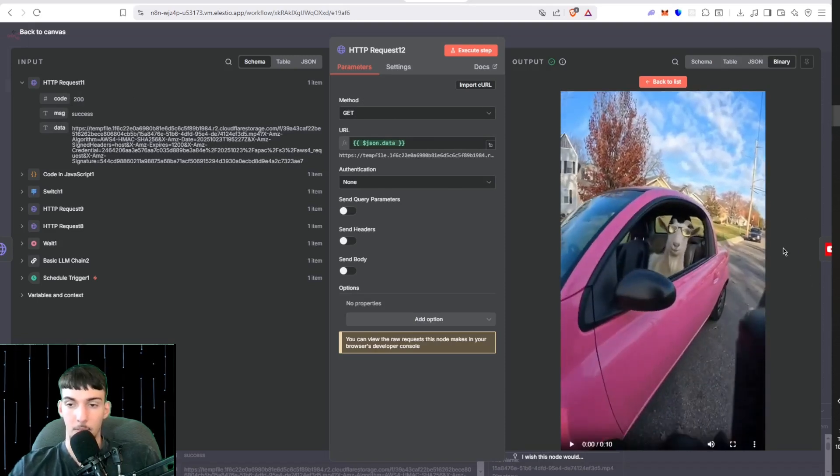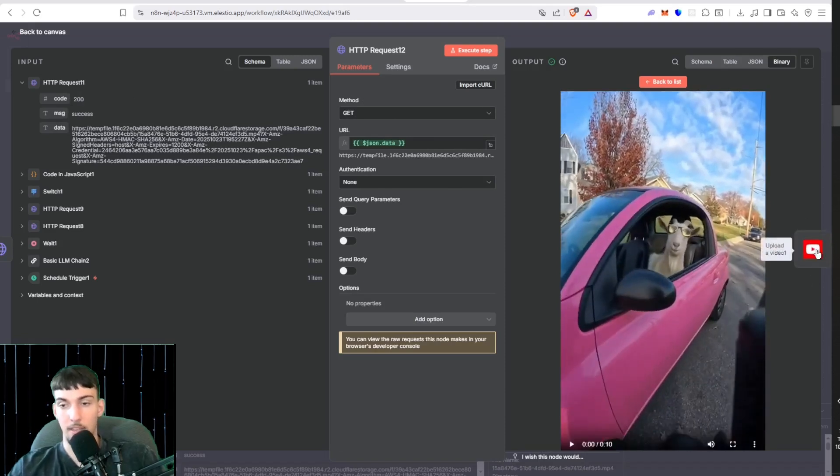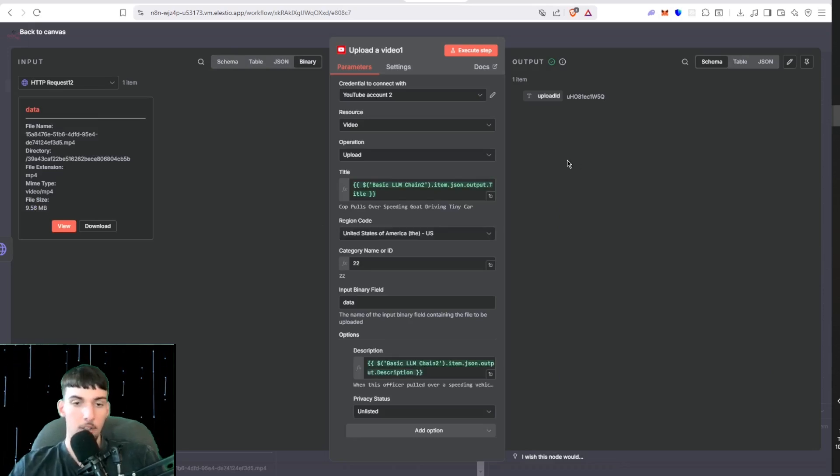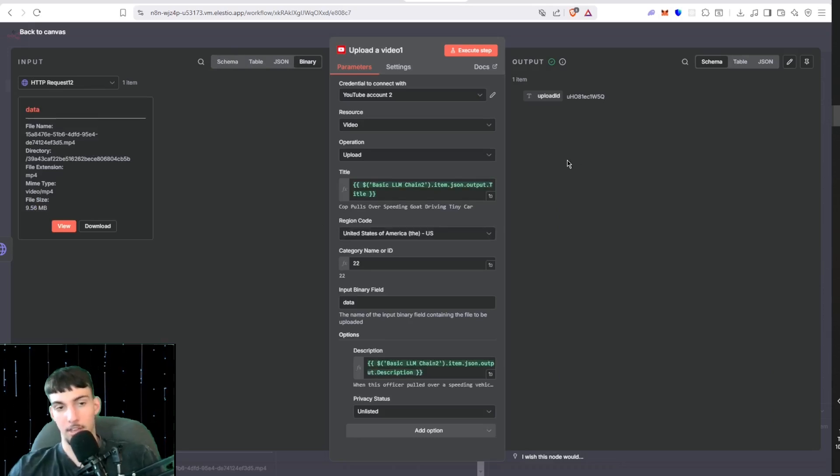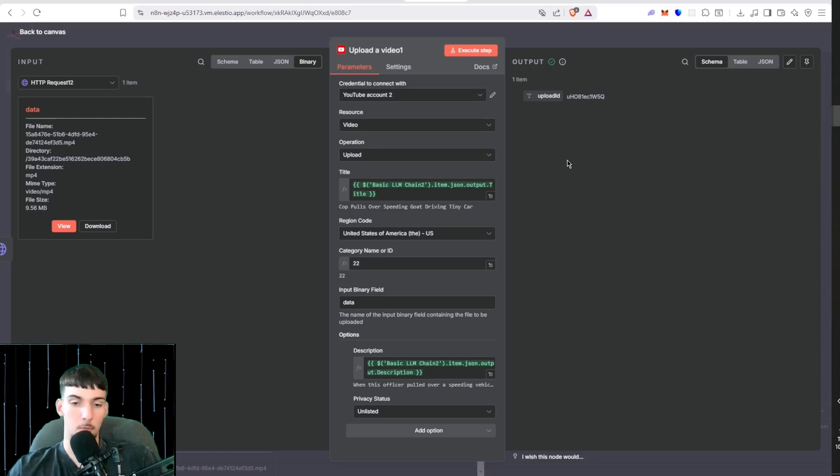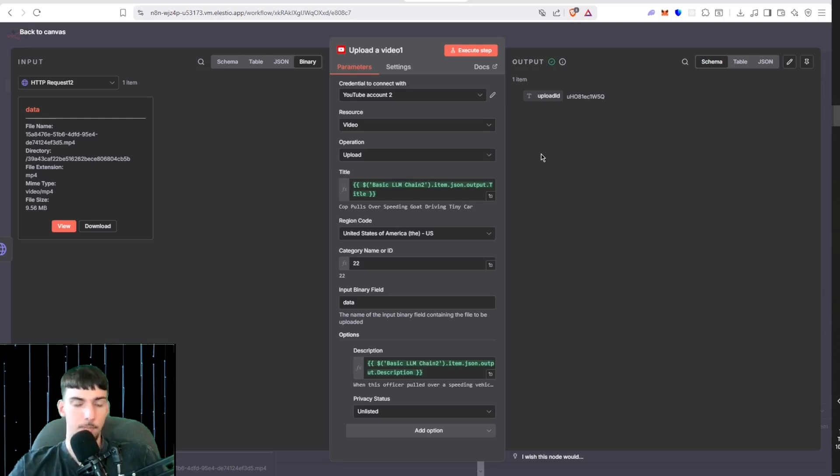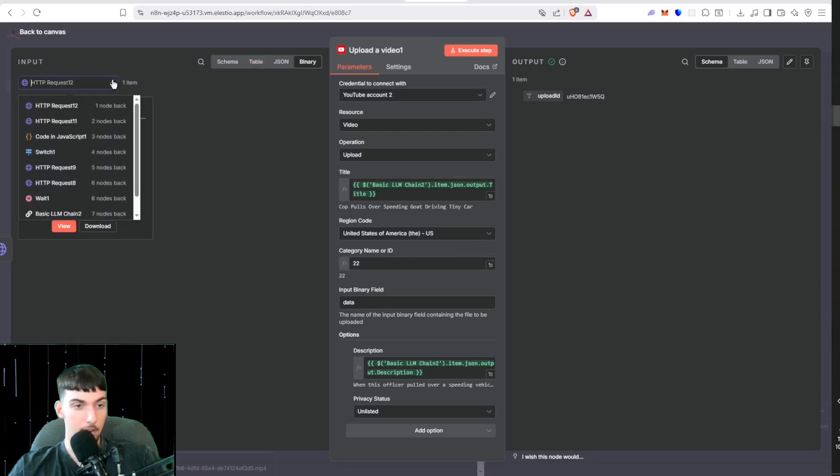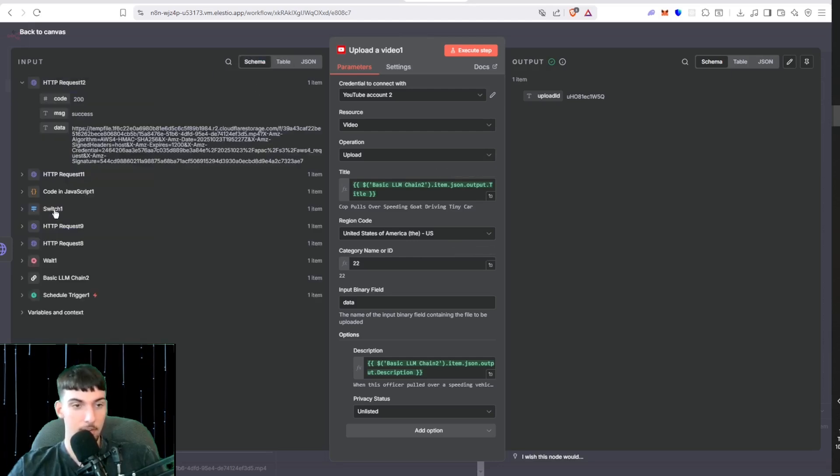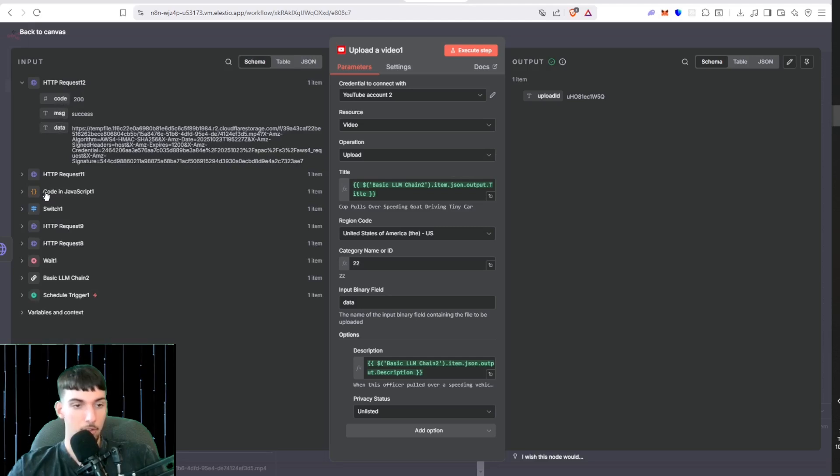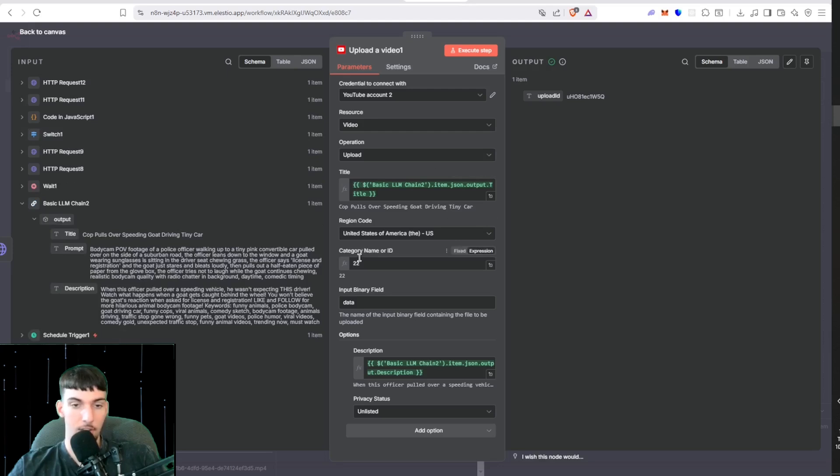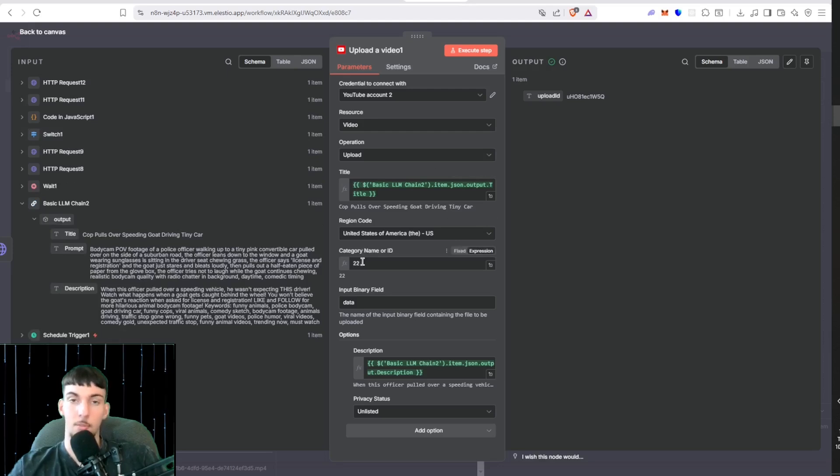You want to get a YouTube Shorts Upload Video Node. So it automatically categorizes it as shorts, listed one minute or five minutes I'm not sure. Then you want to put in the title, so that will be here in the LM chain. Then you want to go here, drag the title region code.